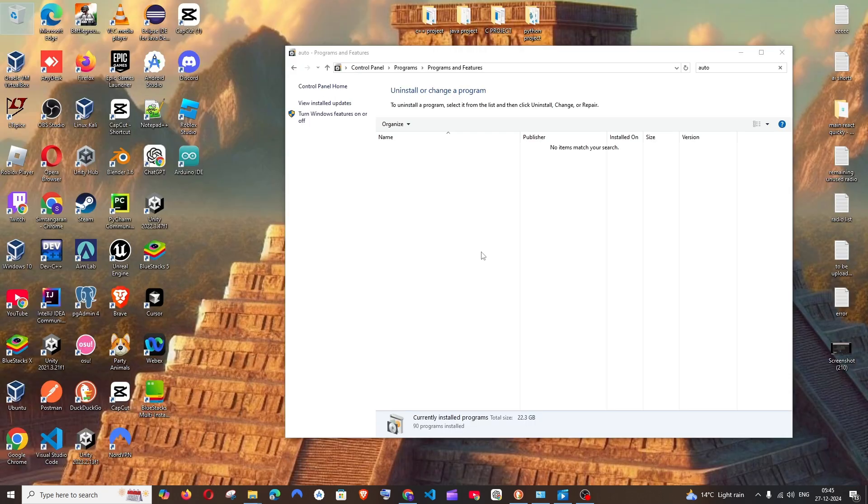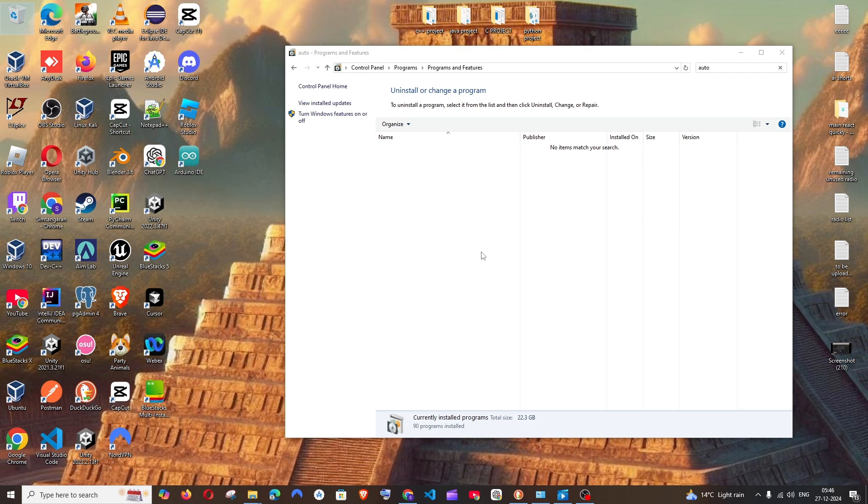And after doing all these changes, make sure that you are restarting your system. So that's the video guys. Do check the playlist of my channel. I've done a lot of videos in programming and EA tools. Subscribe me. Thanks for watching.